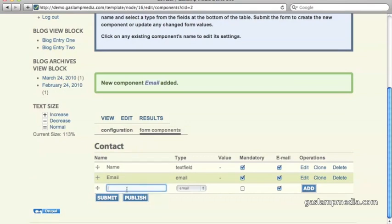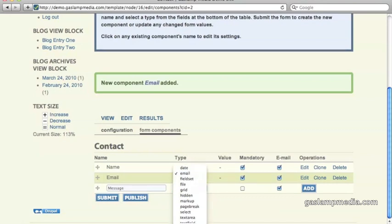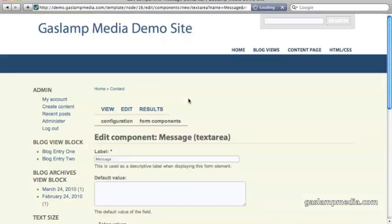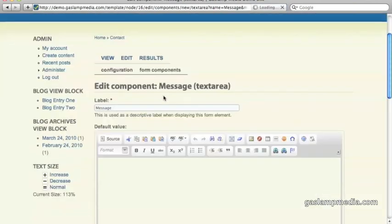And just to keep it simple, let's add a message. And now we can use the text area field. So text area creates multiple lines for the user to fill out. This is more appropriate for longer types of messages. And let's click on add.